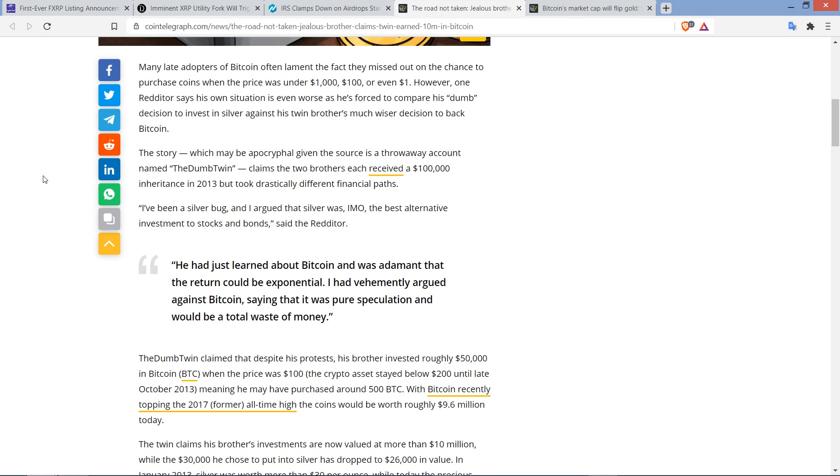The story, which may be apocryphal, given the source is a throwaway account named The Dumb Twin, claims the two brothers each received a $100,000 inheritance in 2013, but took drastically different financial paths. And here's a quote. I've been a silver bug, and I argued that silver was, in my opinion, the best alternative investment to stocks and bonds. And that was a quote from the Redditor.